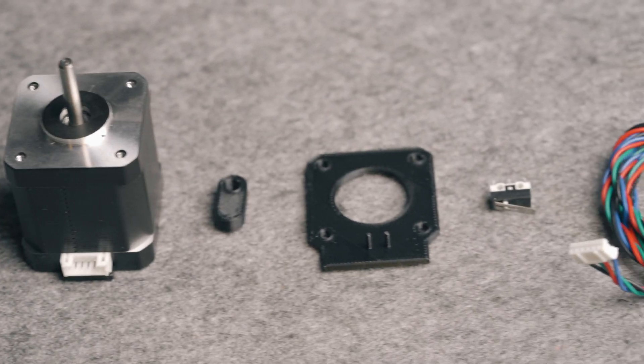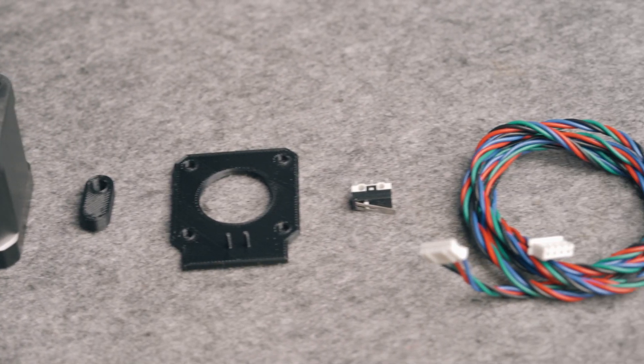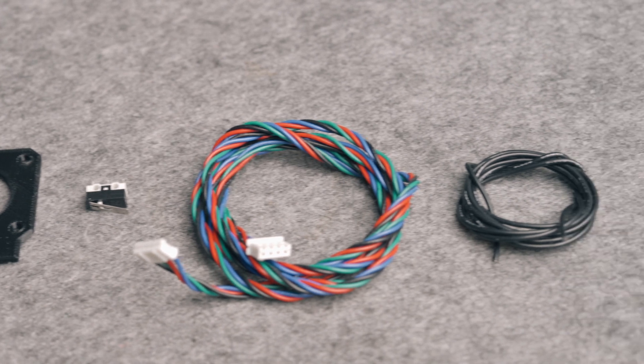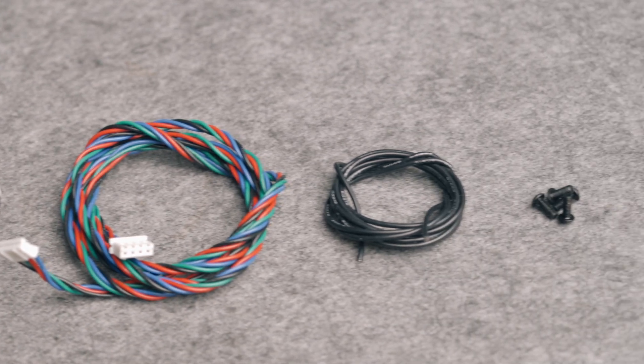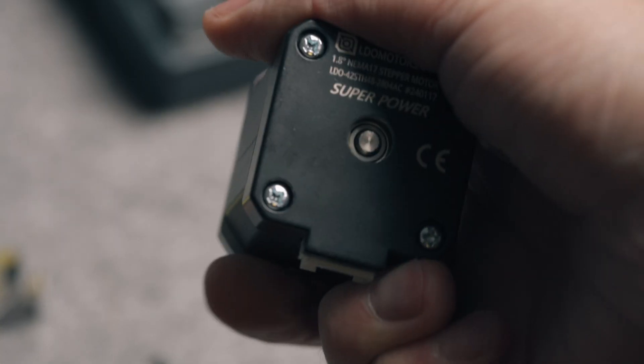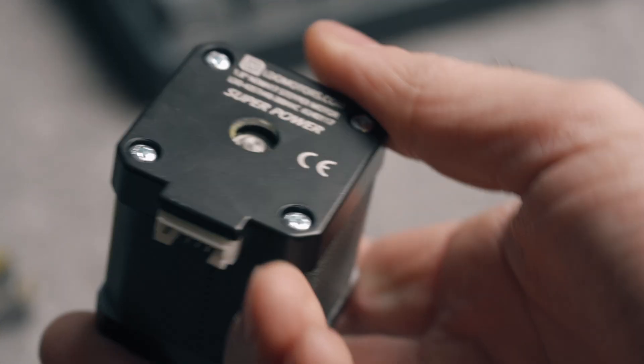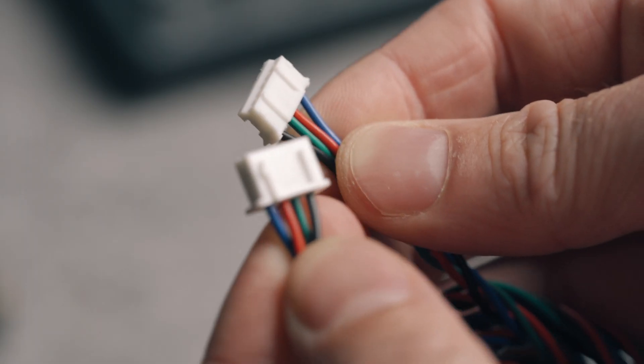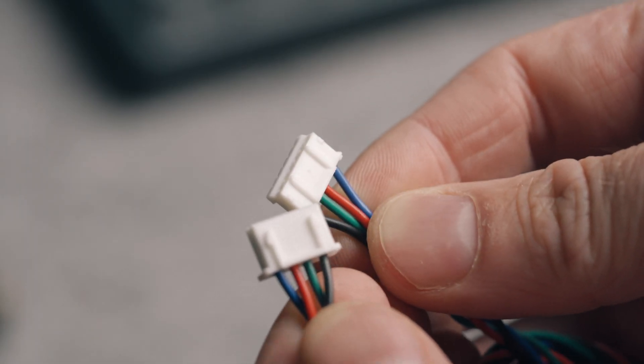Let's also connect the stepper motor and an end stop switch and see if we can do a homing routine. I've got my stepper motor here, a NEMA 17 that can handle up to 2.8 amps, but the connectors are not right.